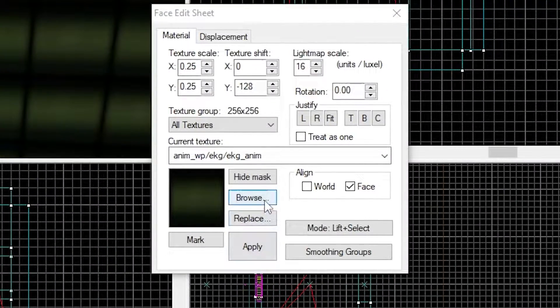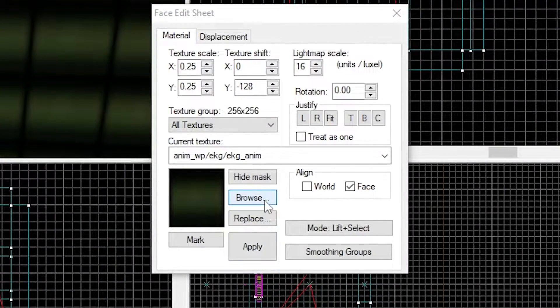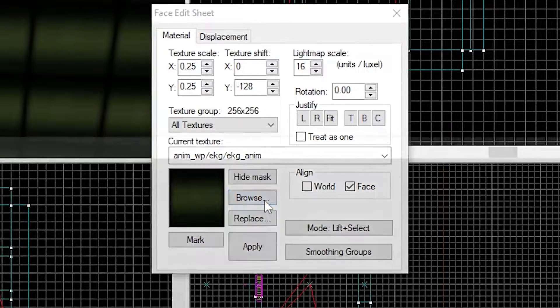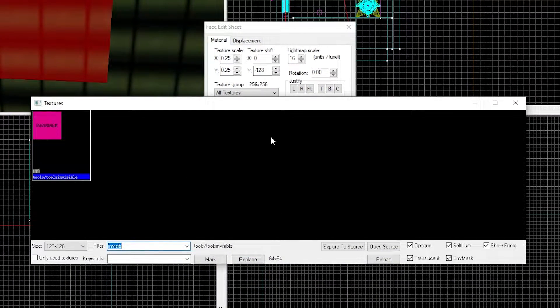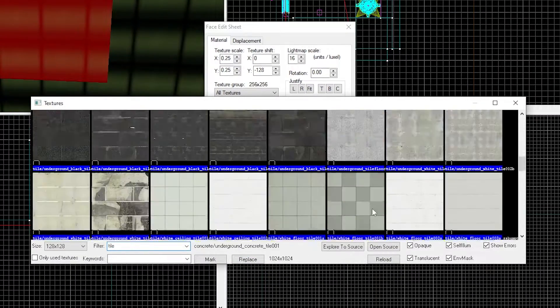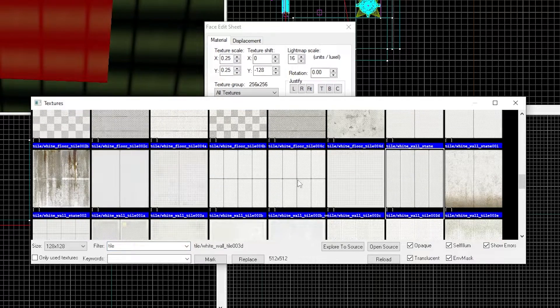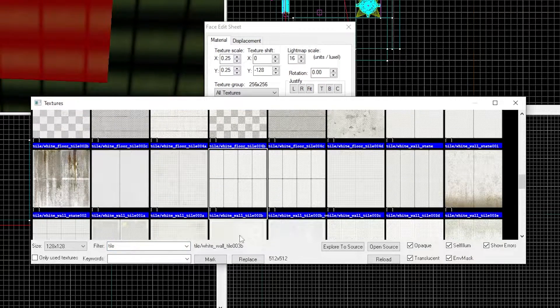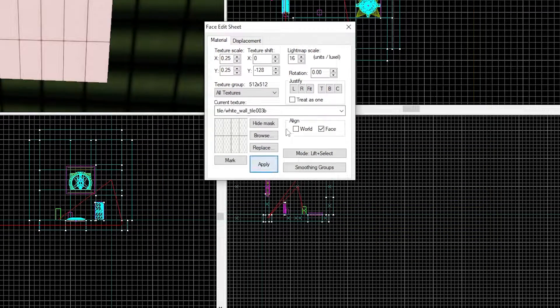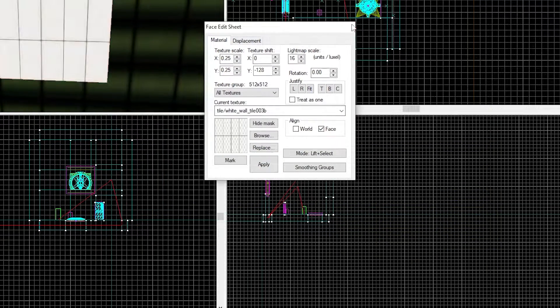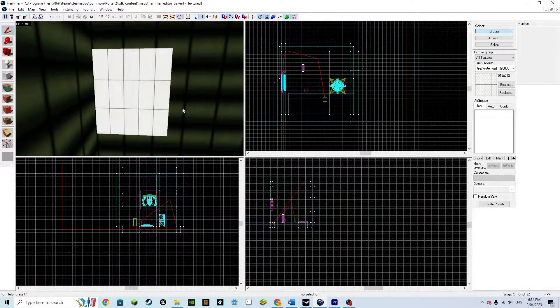Use the face edit tool to edit the texture to either a plaster texture or a tile texture. For this wall, I'm going to use tile/white_wall_tile_003B. And that is it.